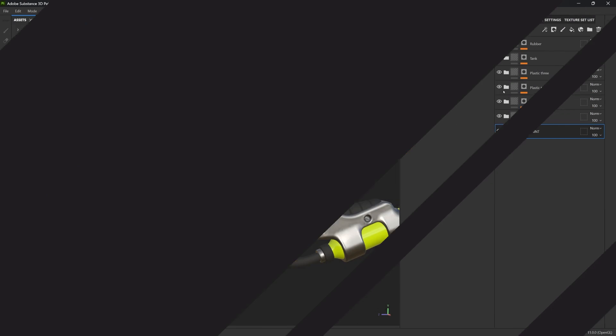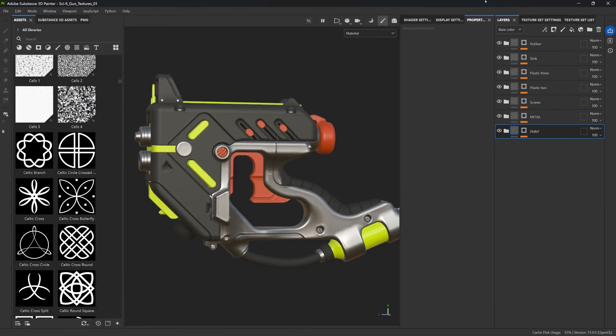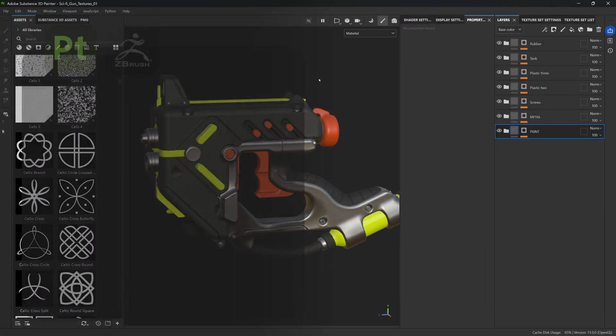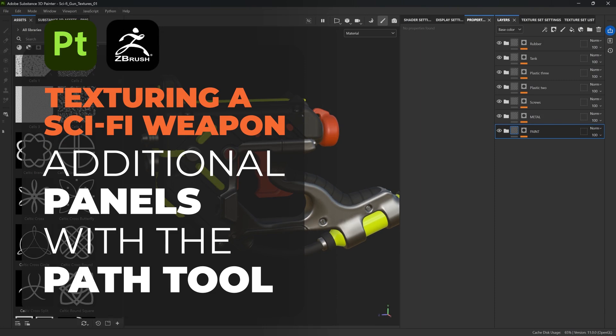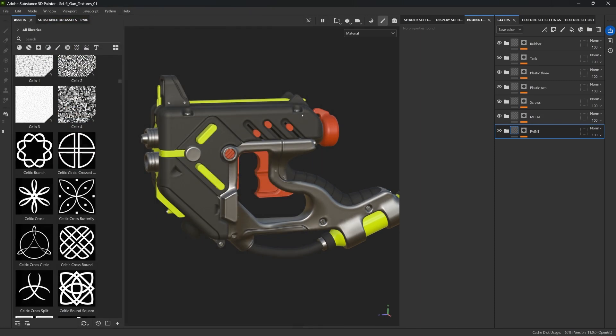Hey guys, welcome to the third video in this series where I'm going to show you how to add additional details with height information inside Substance 3D Painter. Let's jump straight into it. Now that we know how to work with masks and how to create our custom ID maps, I want to show you another tip that I think is fantastic, and that comes down to the amount of details you want in your models.